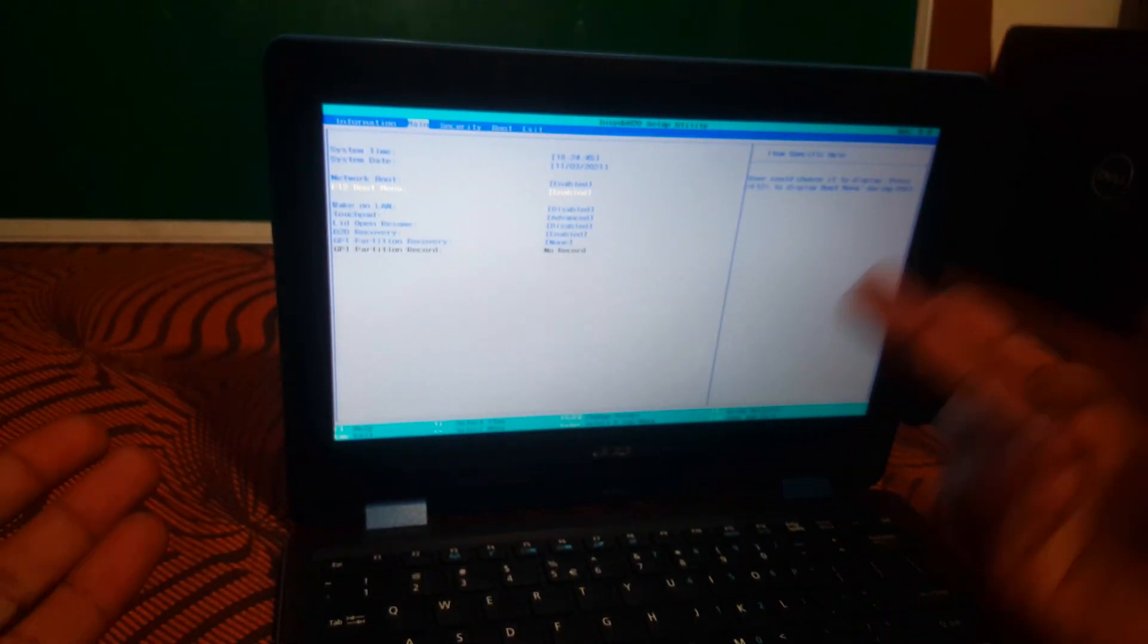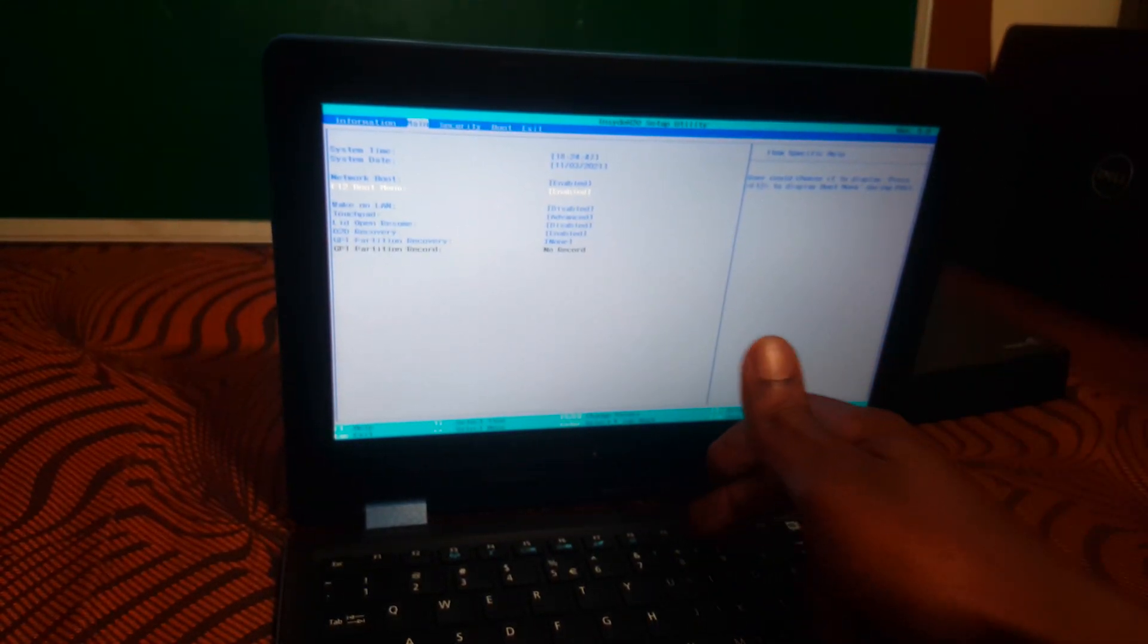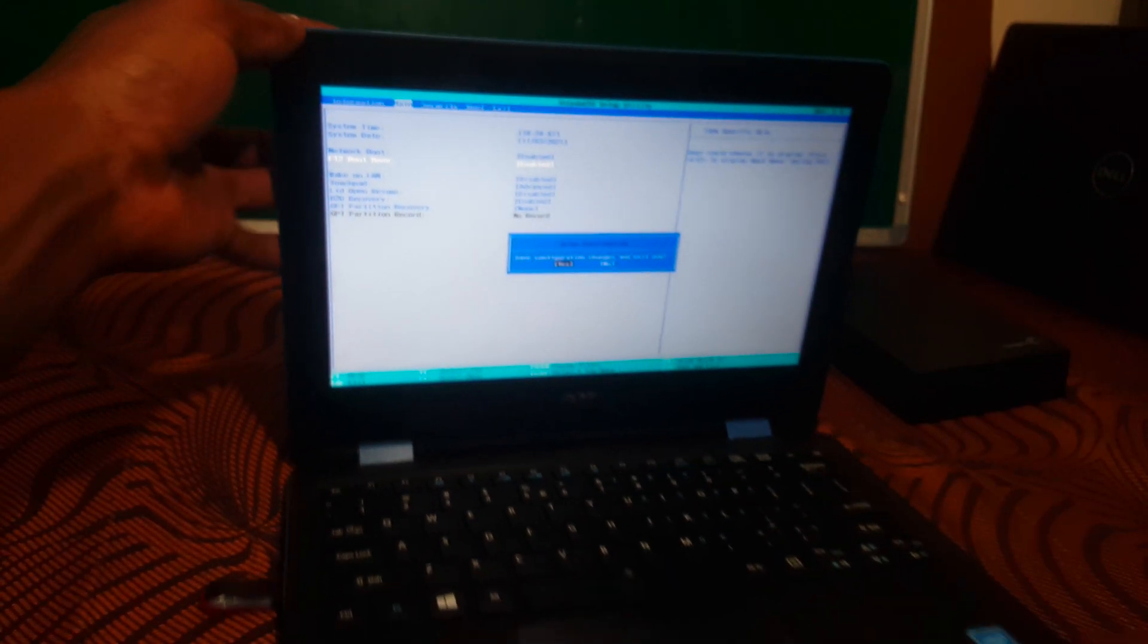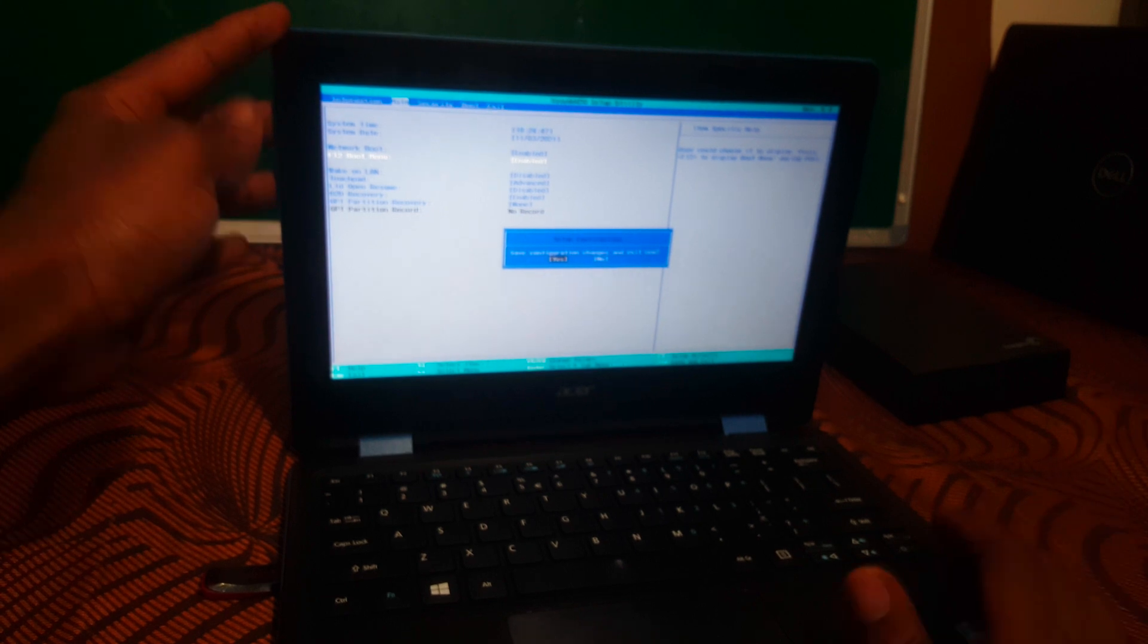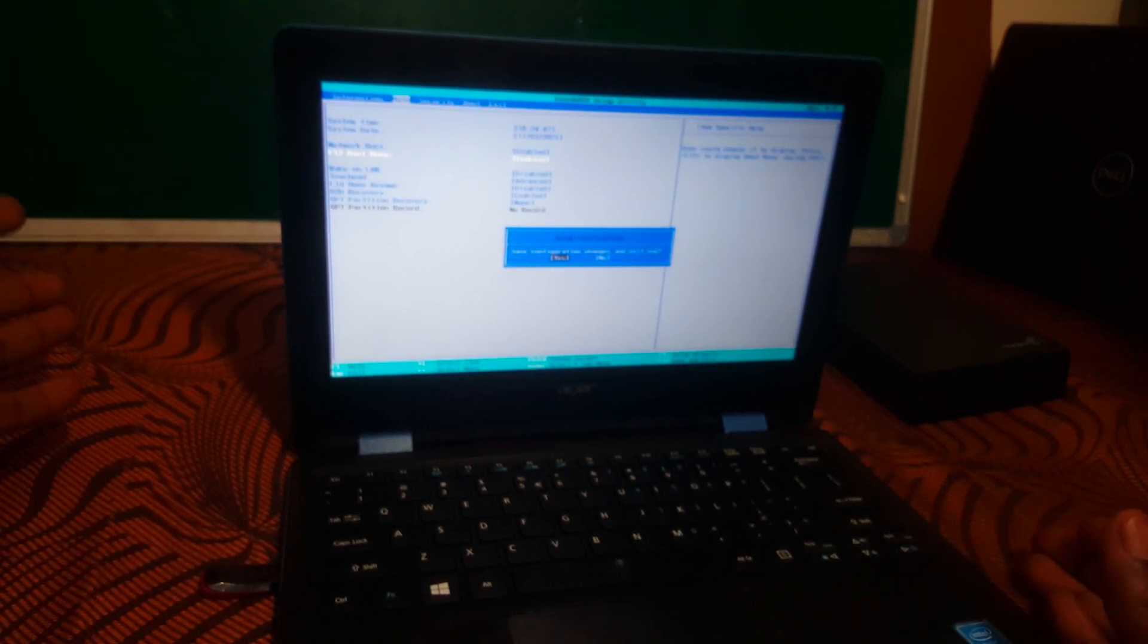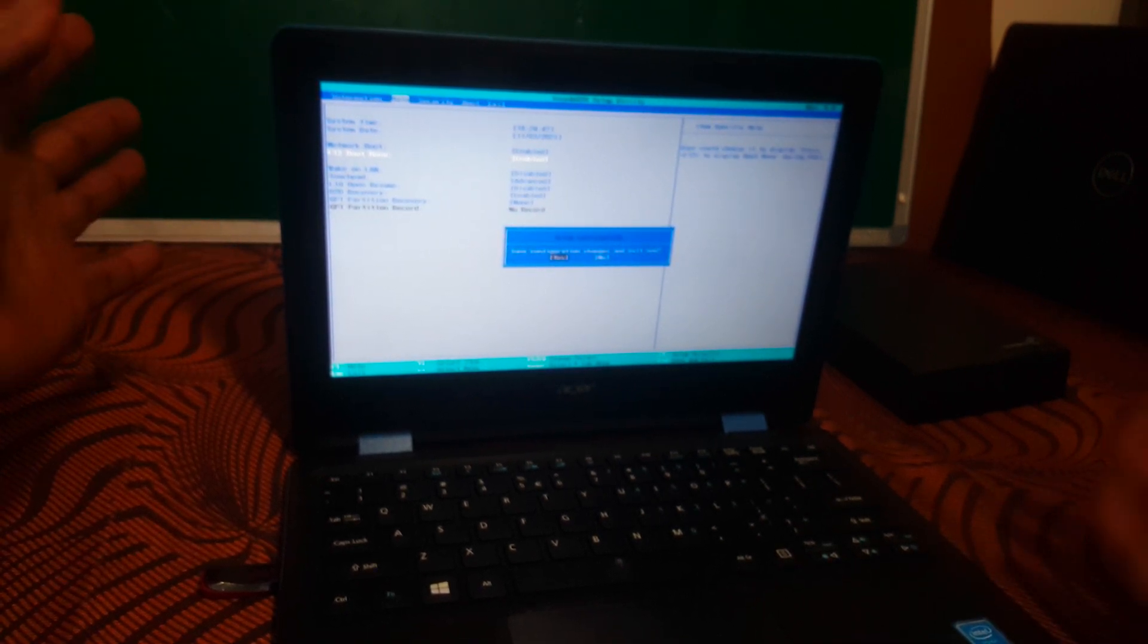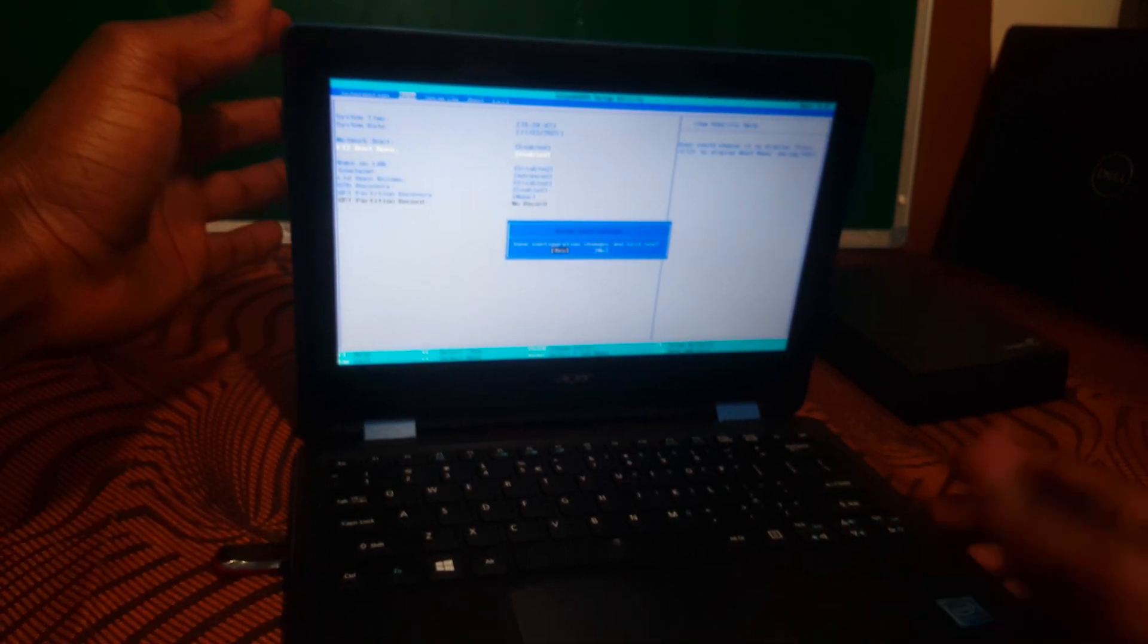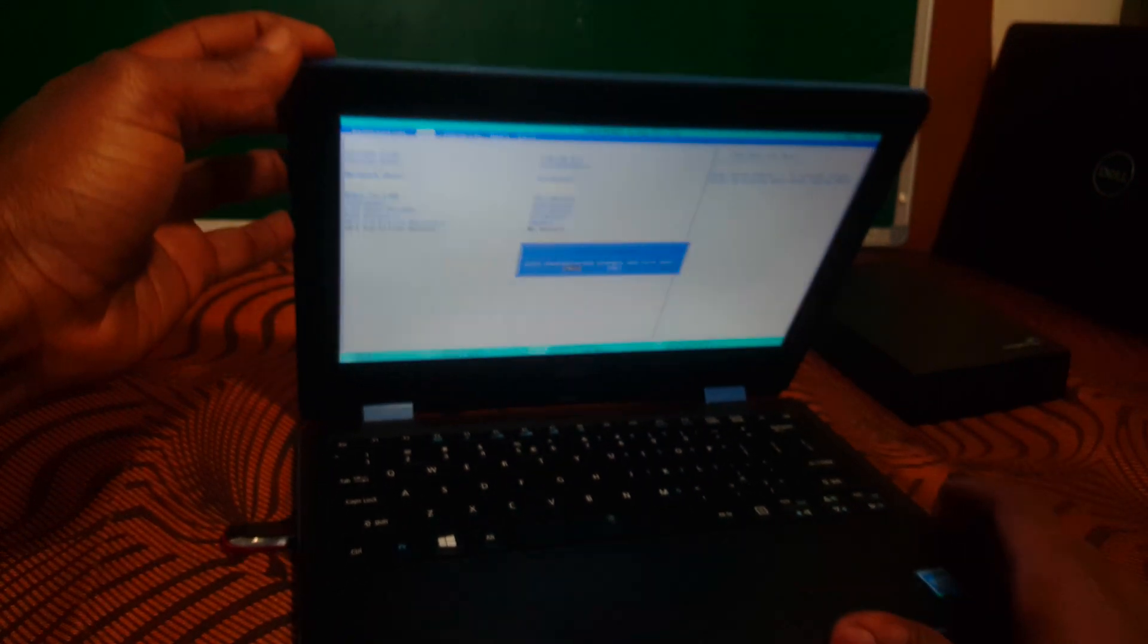And then we are good to go. You're going to just go ahead and click the F10 key to save changes, and then the computer restarts and our USB boot options will work.